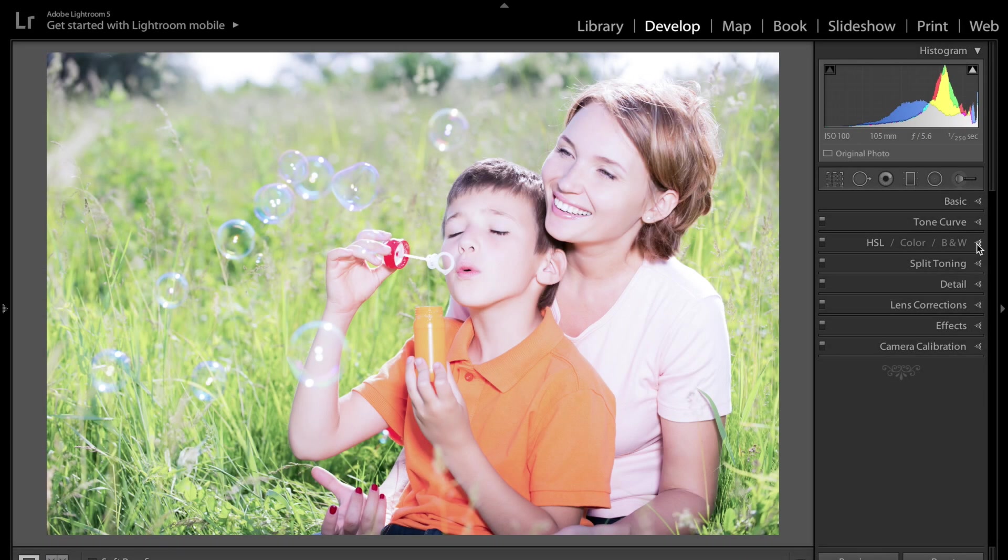Hey guys, this is Anthony Morganti from AnthonyMorganti.com. This is episode 10 of Lightroom Quick Tips. In this episode, we're going to talk about targeted adjustments.